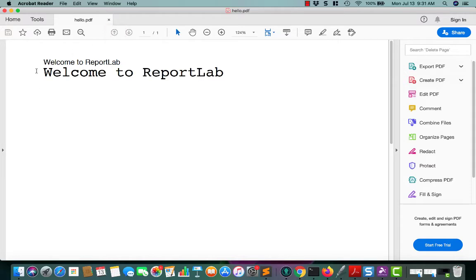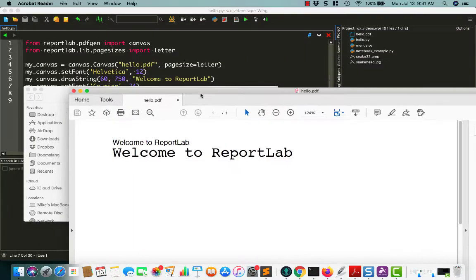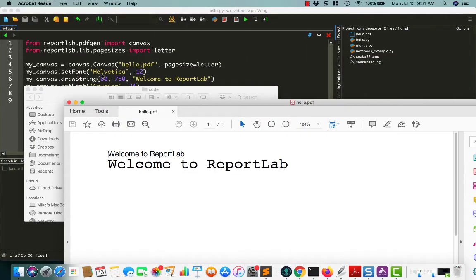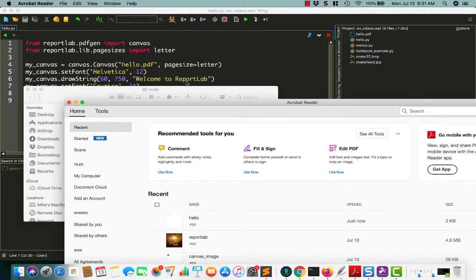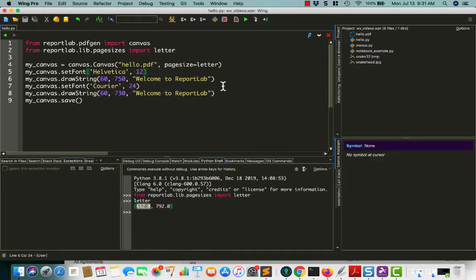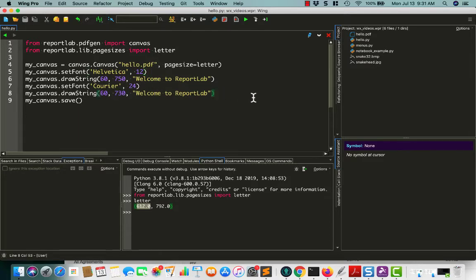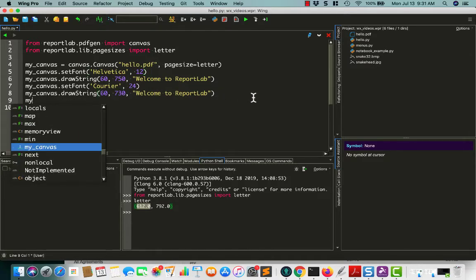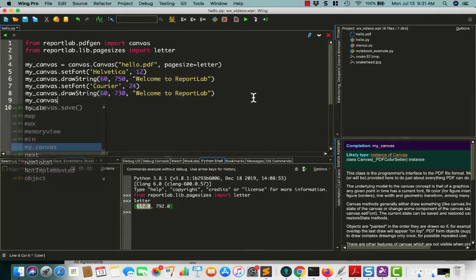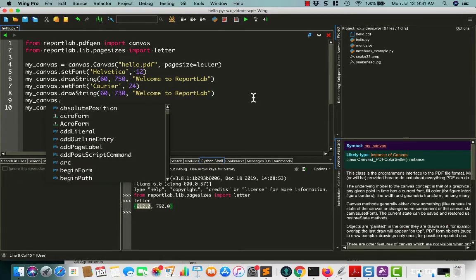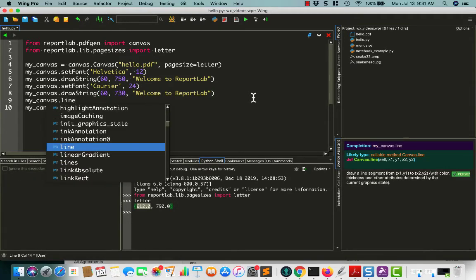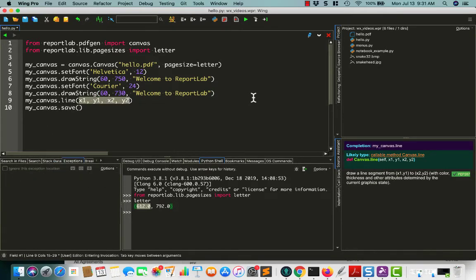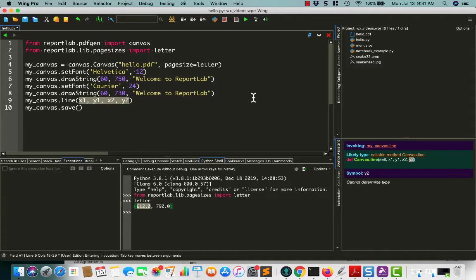Okay, so as we mentioned, this is 60 points from the left and 700 some from the bottom. Just drawing strings is kind of boring, so let's go ahead and draw some lines to make it a little bit more interesting. So let's say you want to draw just a plain old line, you can do MyCanvas.Line, and then you need to start an xy coordinate for where the line starts and where it ends.